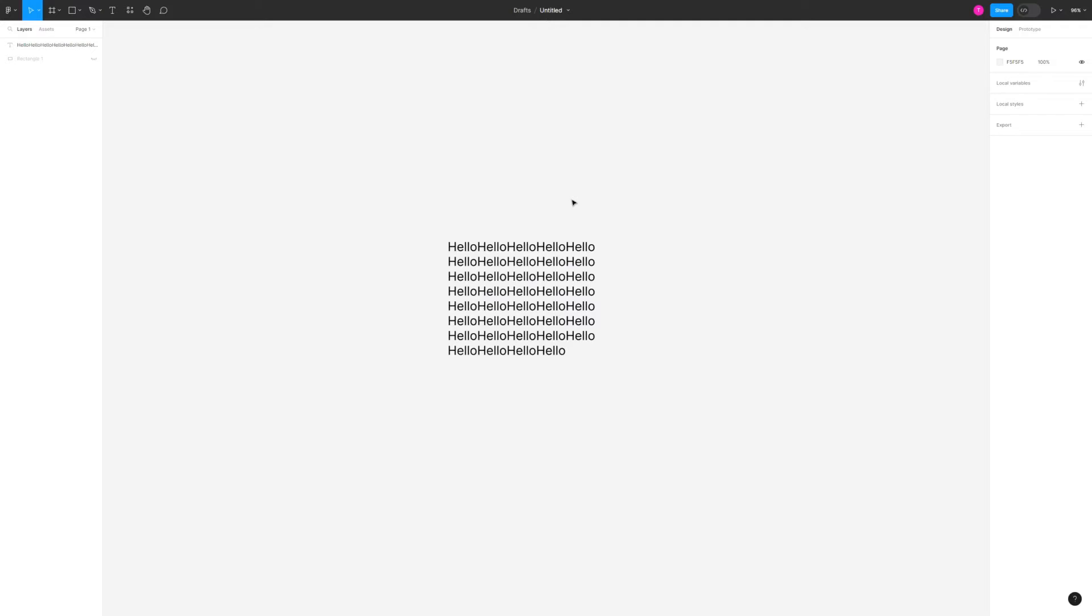And yeah, that's pretty much everything you need to know about wrapping text in Figma. If you have any questions please let me know down in the comments below and I'll be more than happy to help.